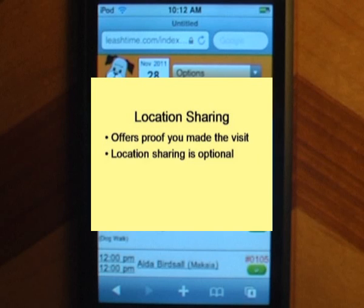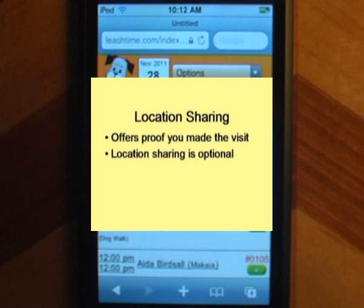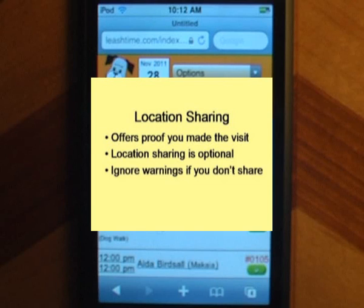You don't have to agree to the location sharing request. You can mark visits complete or make change requests just the same, although it may say 'finding location' or 'location unavailable' in the dialog, and you may see a message that says something like 'User Denied.'